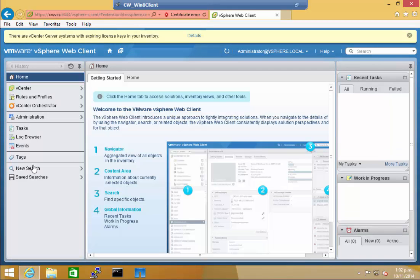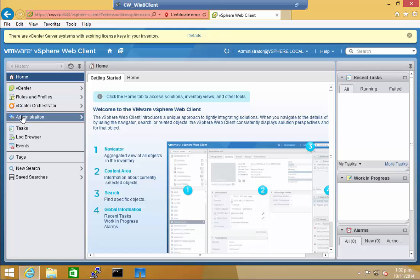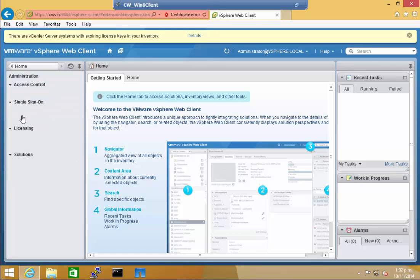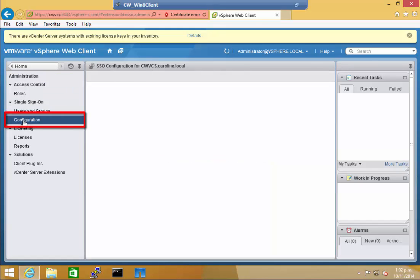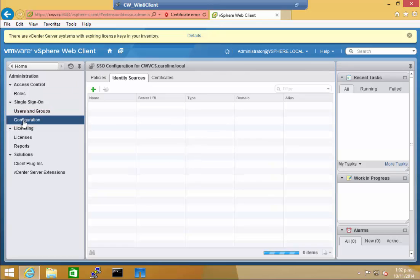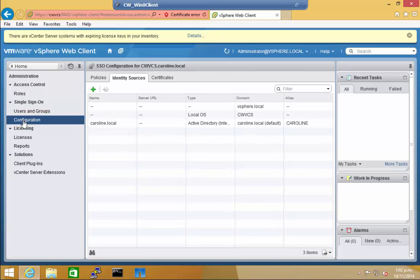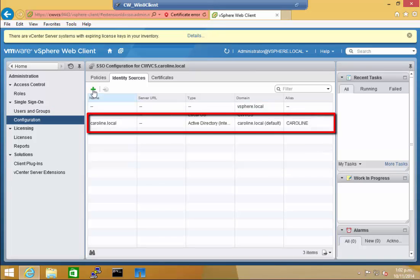I'll show you how to check the identity sources that have been added. My domain was automatically added during the installation of VCS. To check or add a source, open Administration, and then Configuration. The identity sources are listed. As you can see, caroline.local is there.